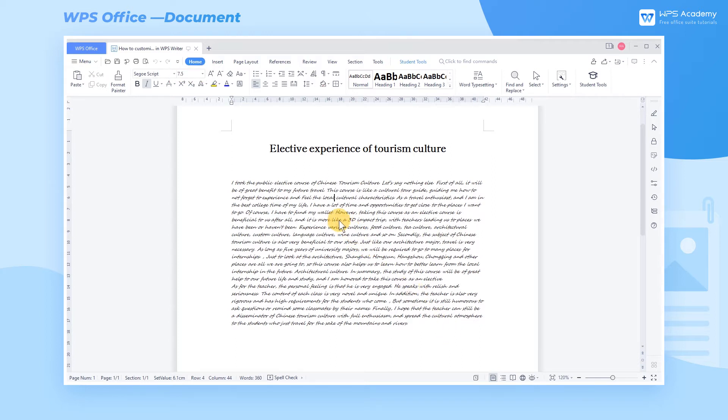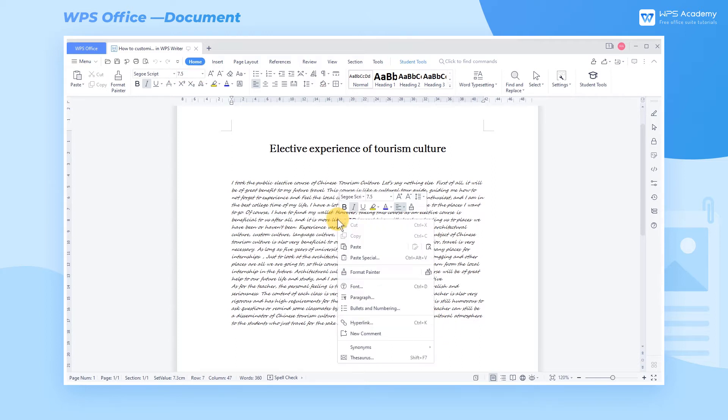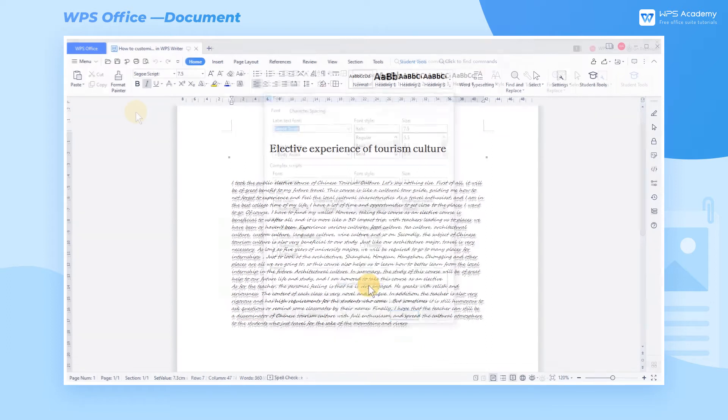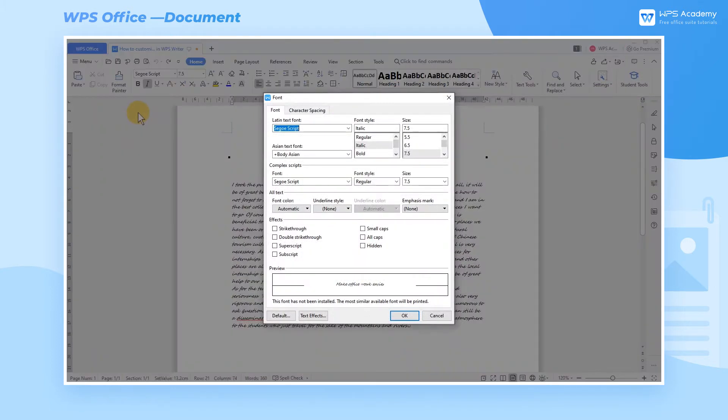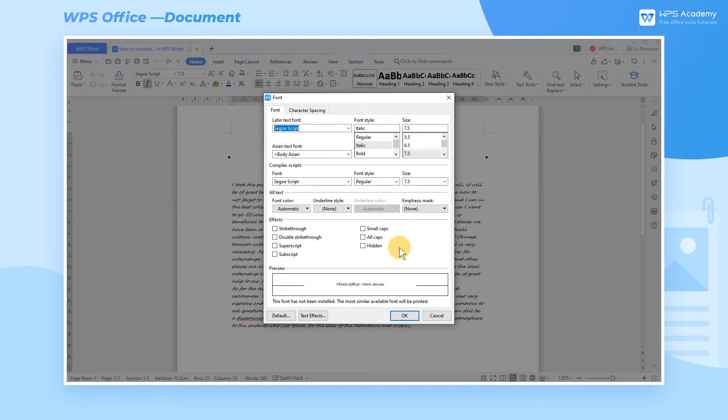Further detailed settings can be made by right-clicking the mouse and choosing Font in the shortcut menu, or using the shortcut key Ctrl-D to activate the font dialog.